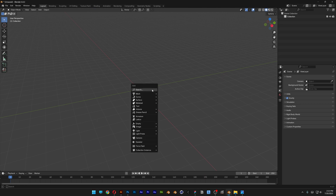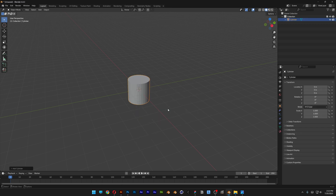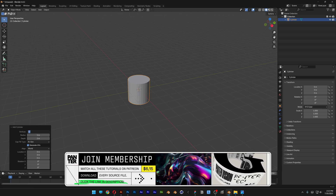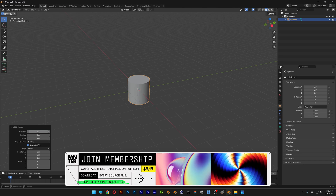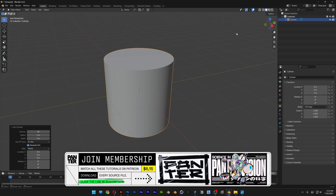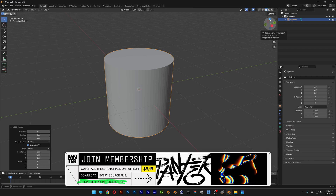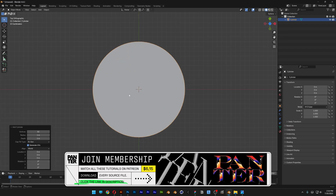Step 1: press Shift+A and go to mesh and select the cylinder. Go to add cylinder and I'm going to increase it to 82. Press Enter, let's go to the top right corner and press the Z rotation so it's going to view it from the top.